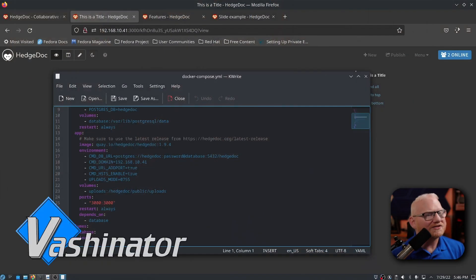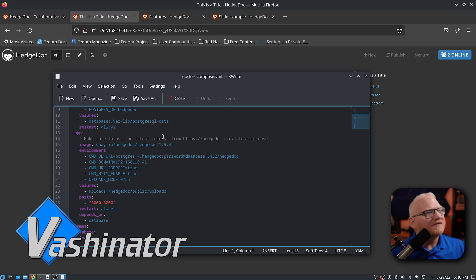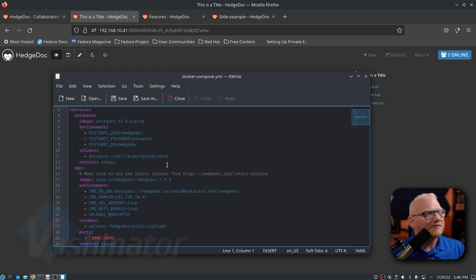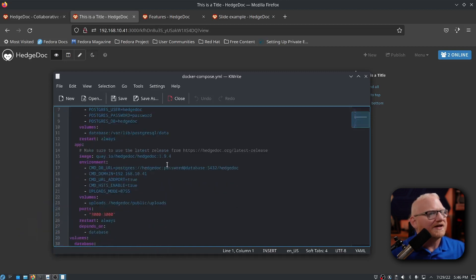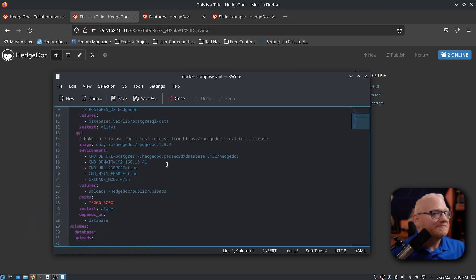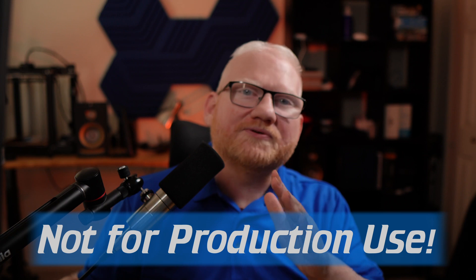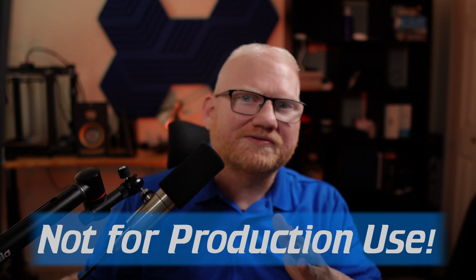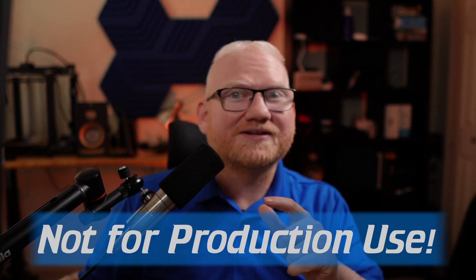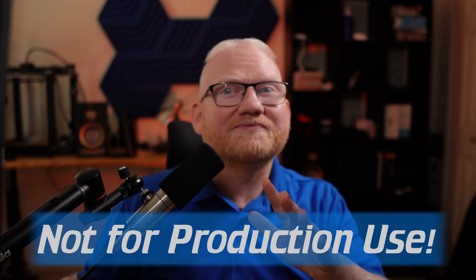We're going to dive right into the demo today. First up, the primary way to install this application is a Docker container. This is the Docker compose file that I ended up using. This is not for production use. I'm going to say it again, this is not for production use.